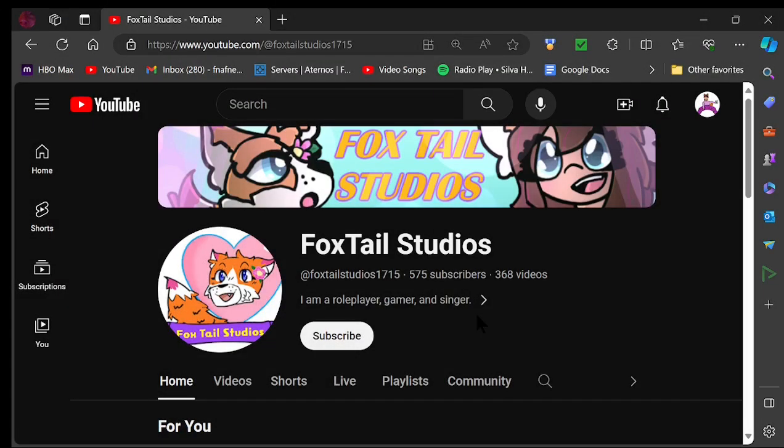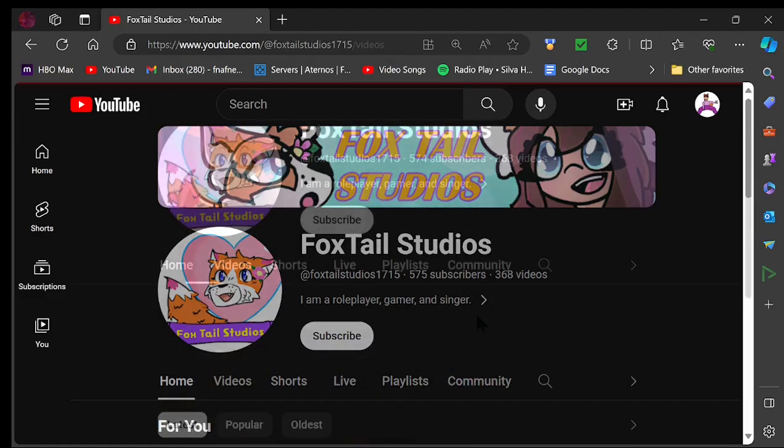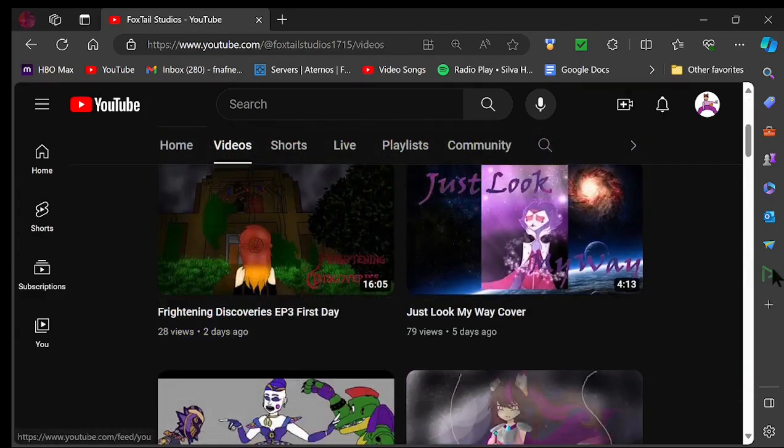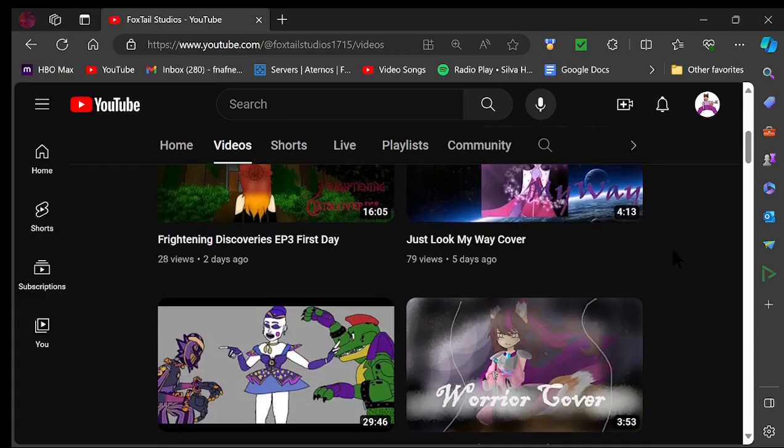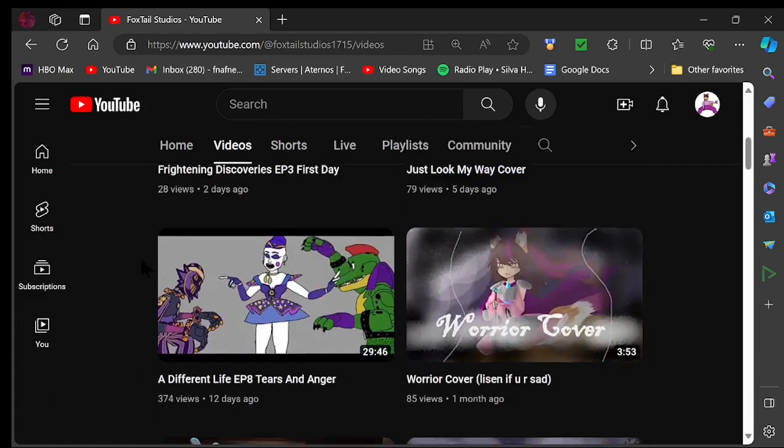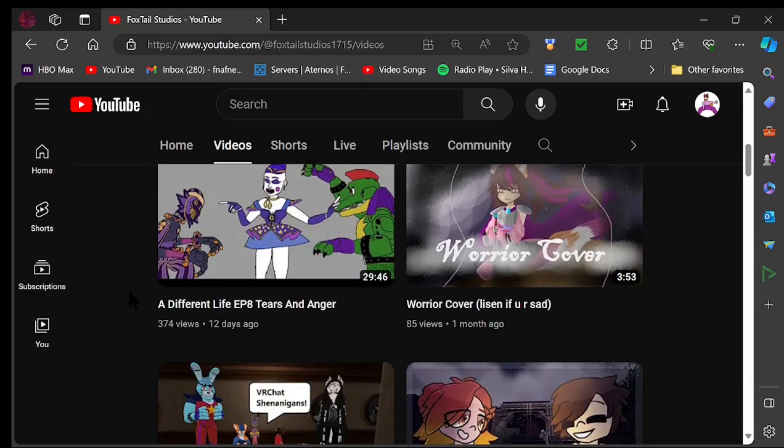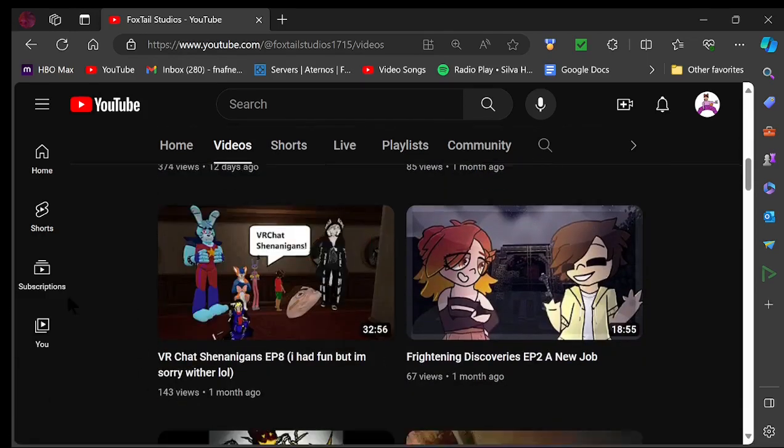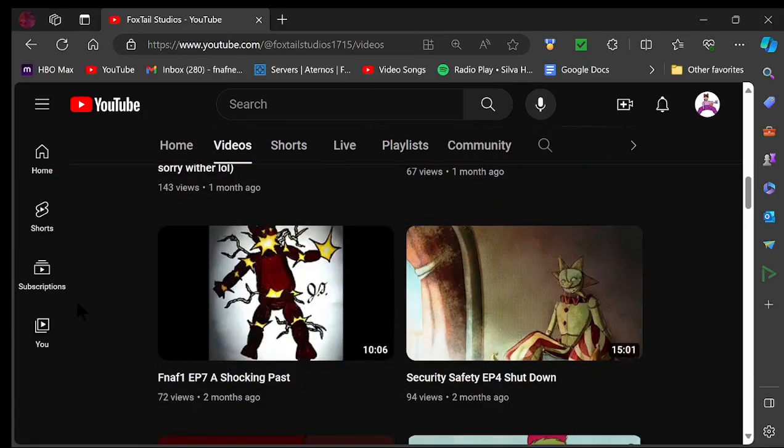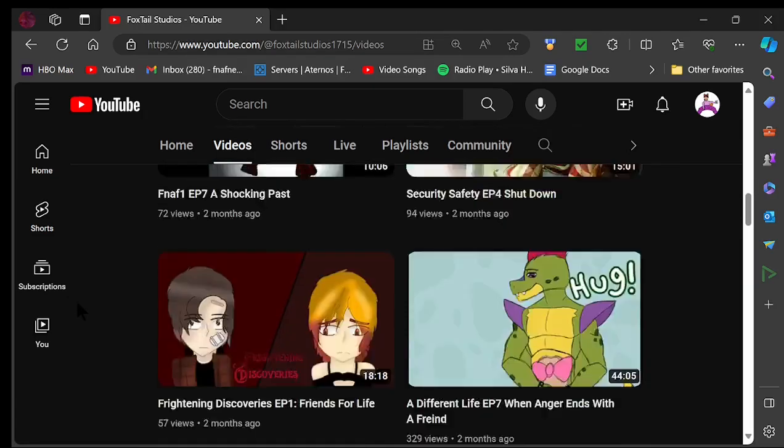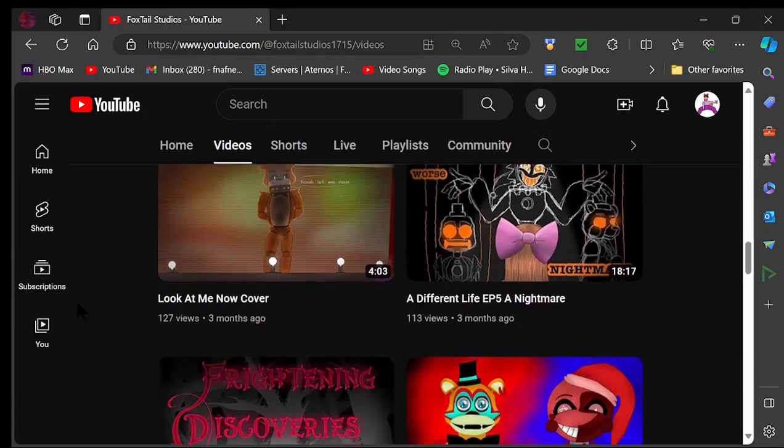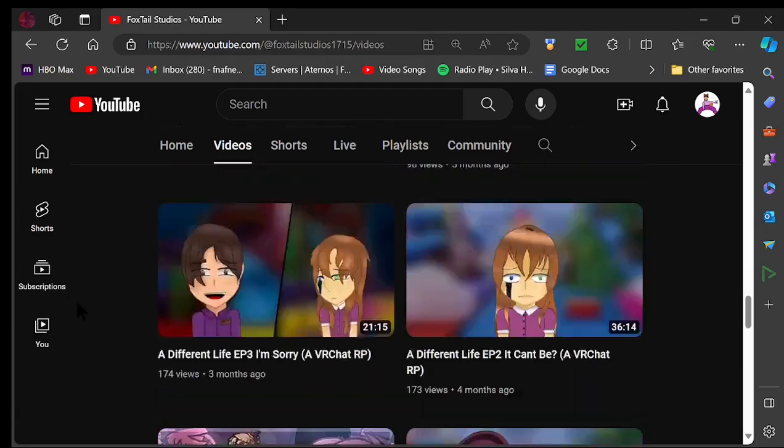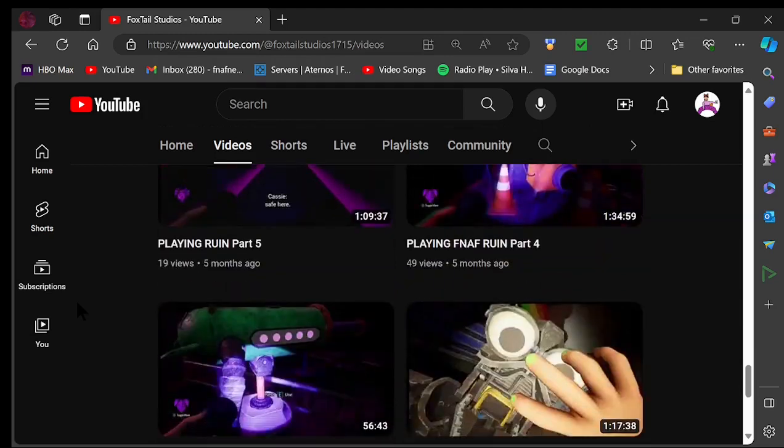So as you can see here, this is my channel. We do a lot of things here, and I can't wait to show you it all. So here we go. So here's all the lovely videos. We have many choices: VR chat role plays, Minecraft role plays, even fun little gags you could say.